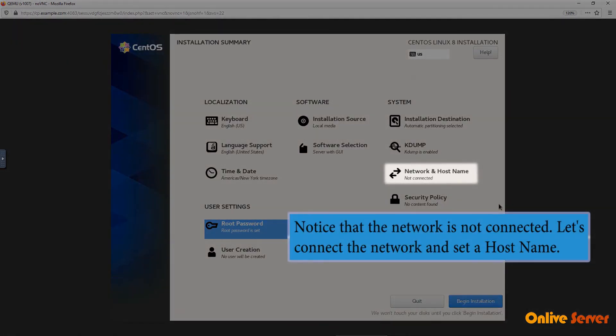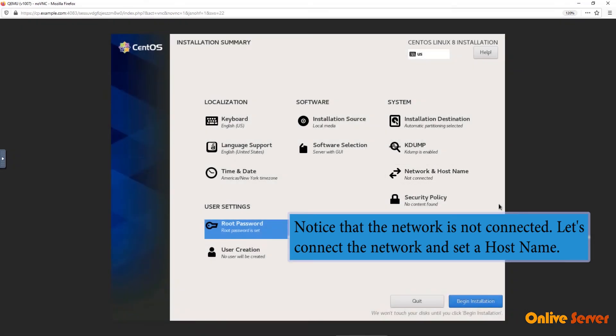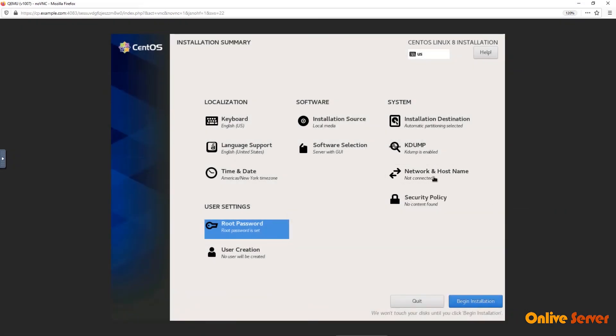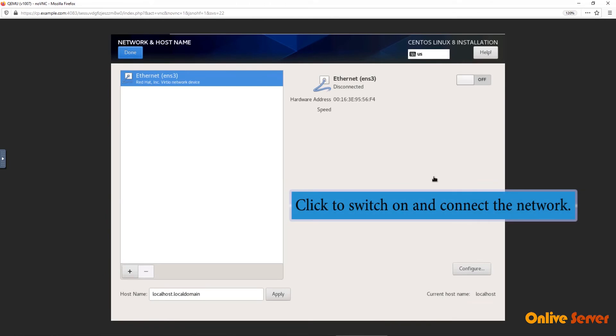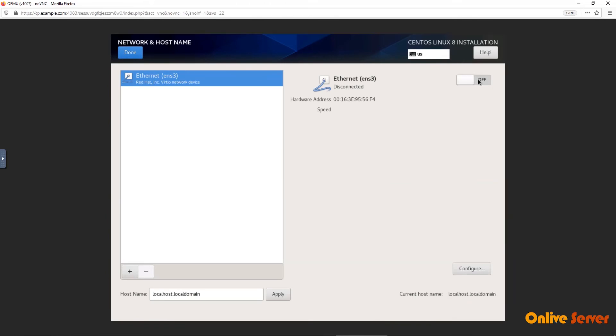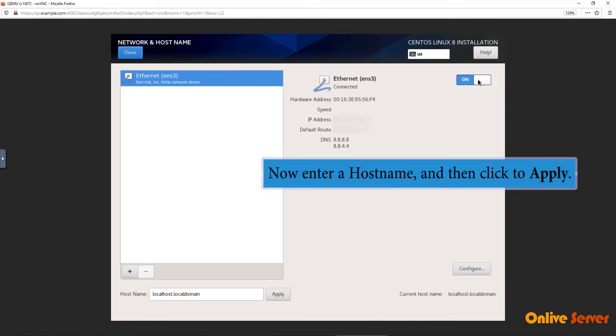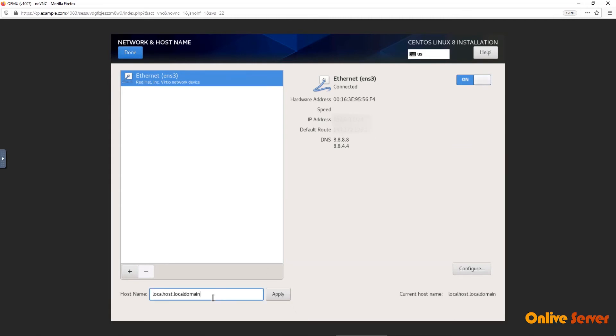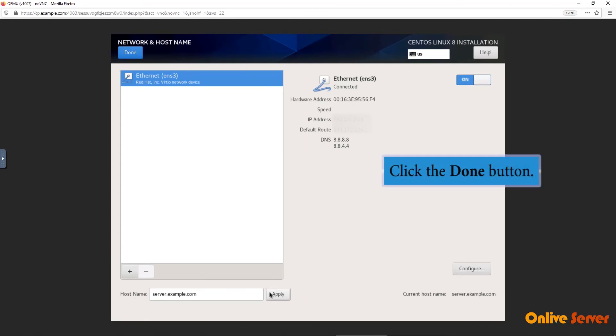Notice that the network is not connected. Let's connect the network and set a host name. Click to switch on and connect the network. Now enter a host name then click to apply. Click the Done button.